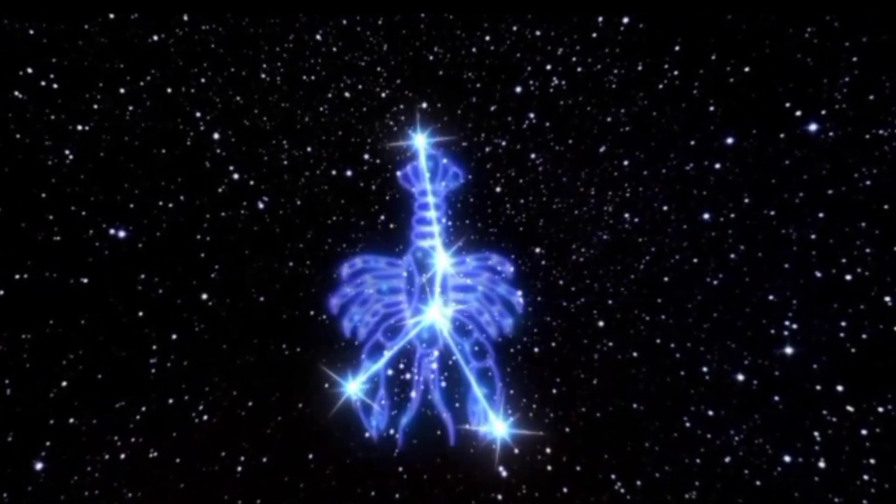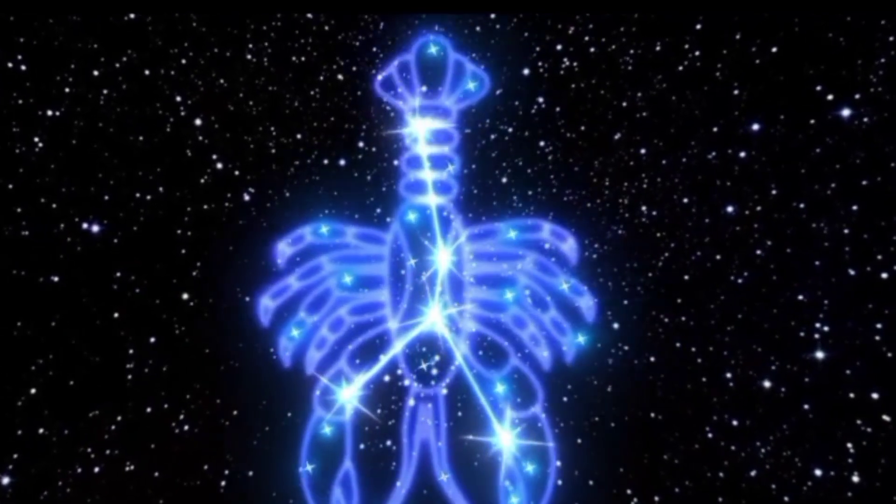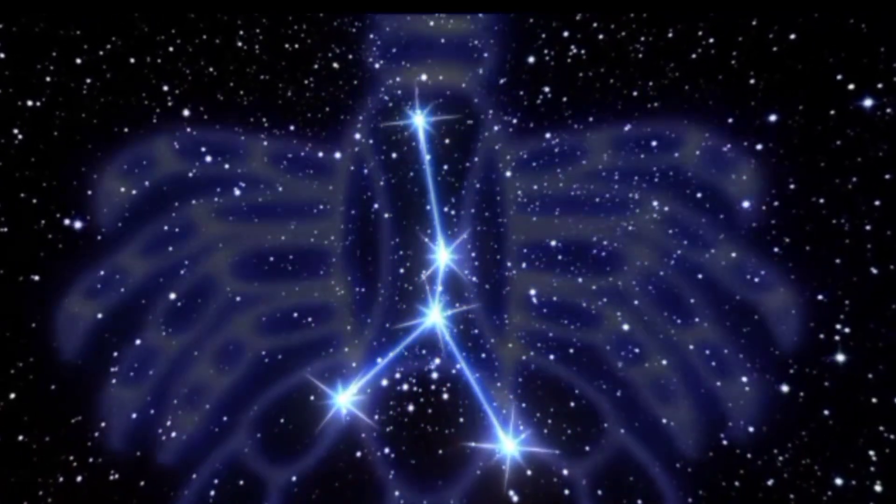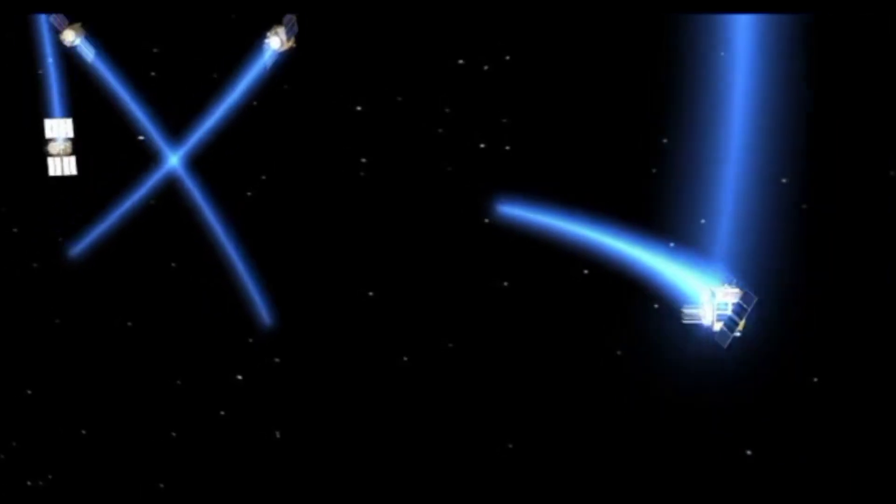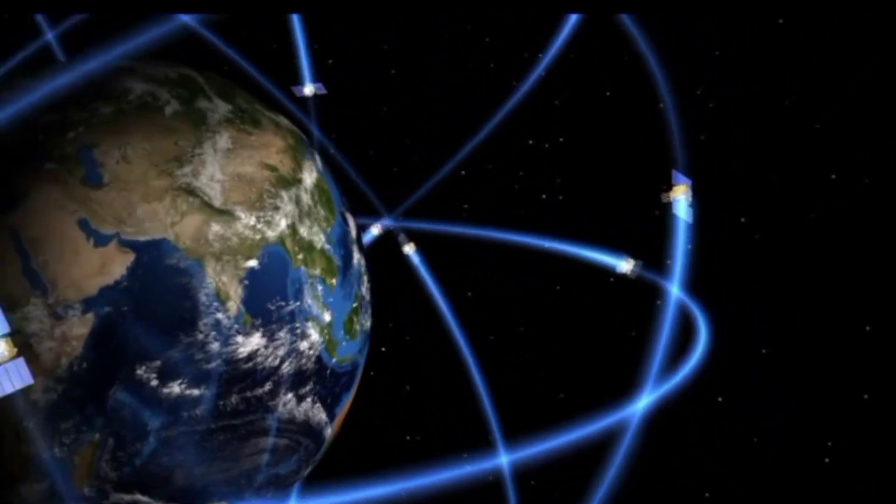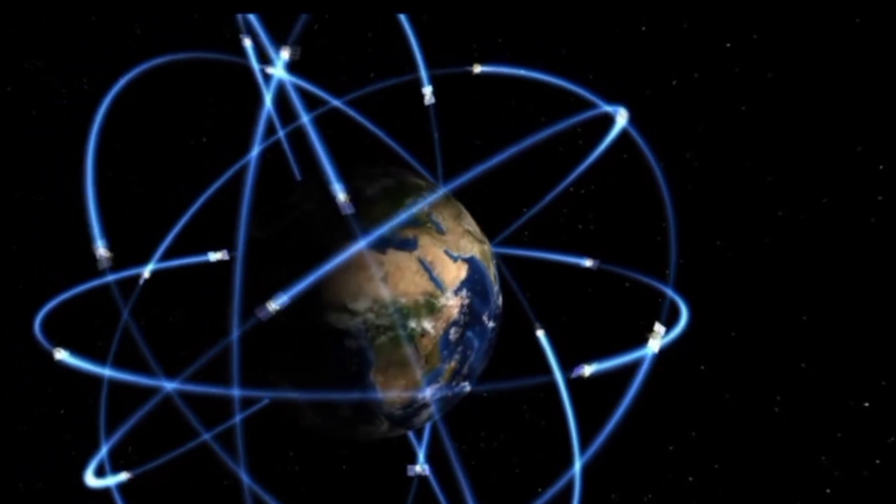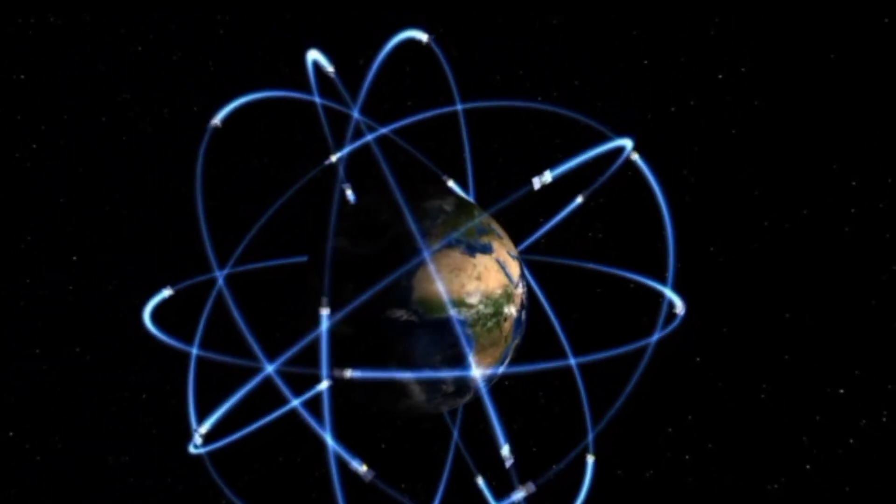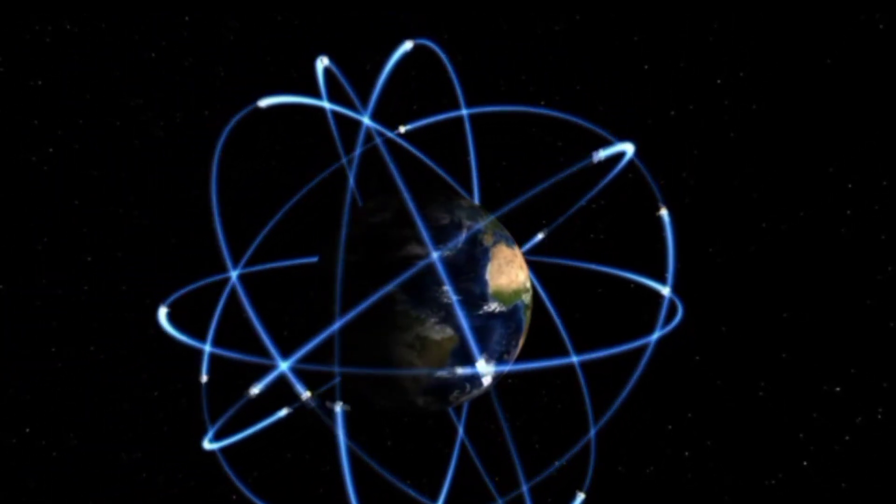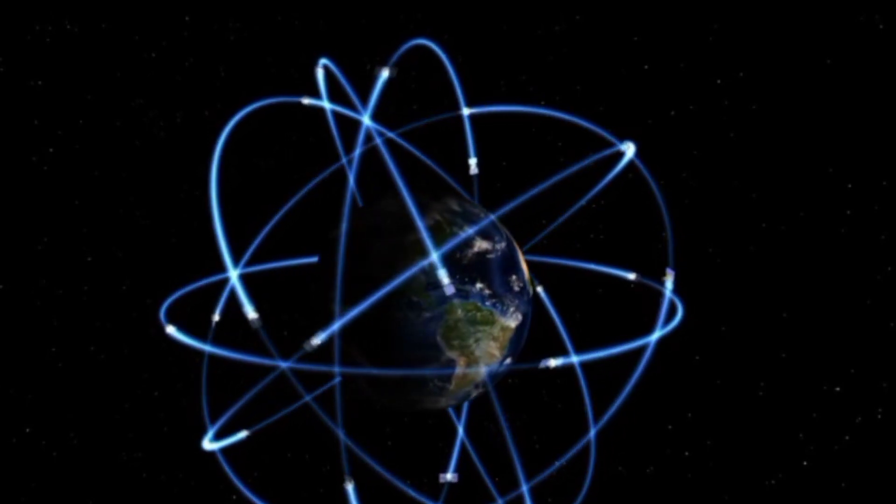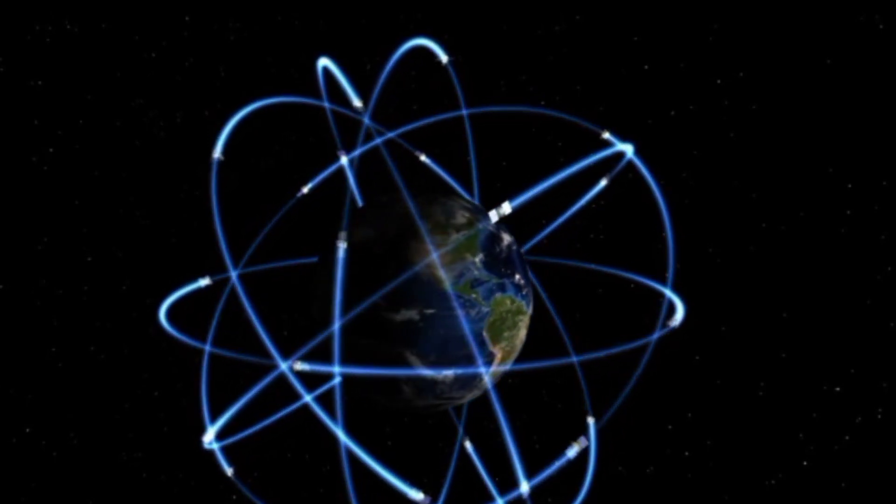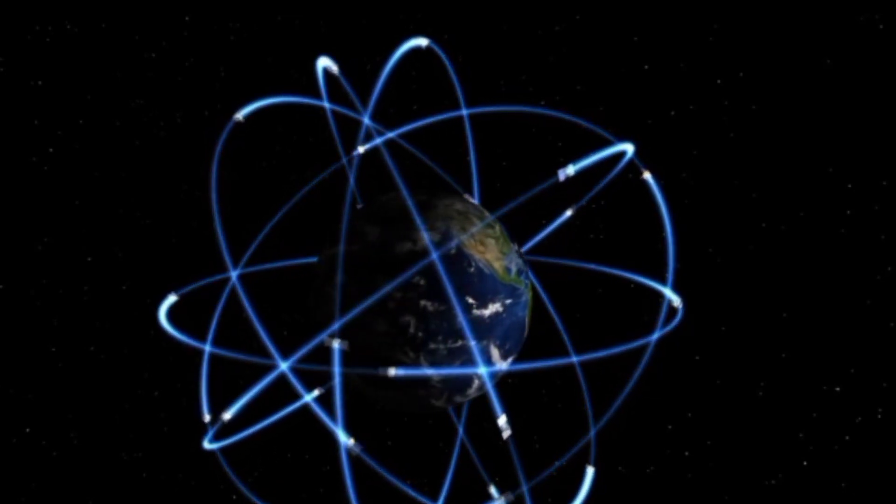So buckle up for a cosmic journey as we explore these celestial masterpieces, learn how to spot them, and maybe even create our own stories in the stars. So are you ready to unlock the secrets of the night sky? Let's embark on this stellar adventure together.